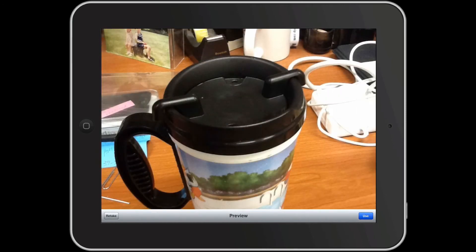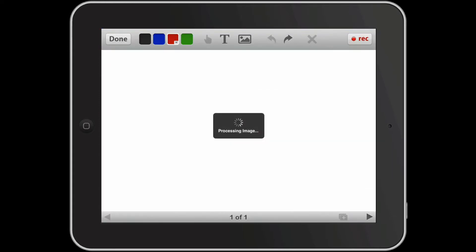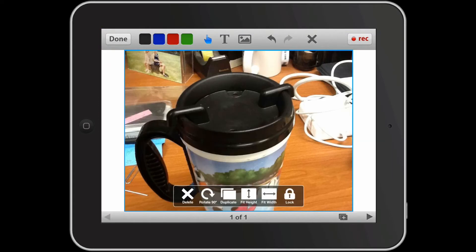All right, so there I've taken a photo of my coffee mug. I'm going to use that and now that image has been brought in to my presentation.